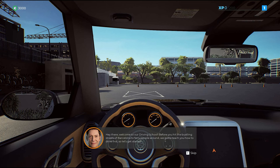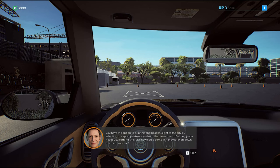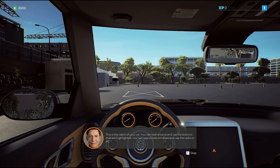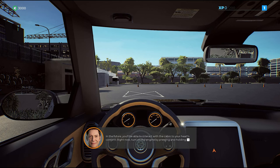Hey there, welcome to our driving school. Before you hit the bustling streets, you have the option to skip this. In the future, you'll be able to interact with the cabin to your heart's content.